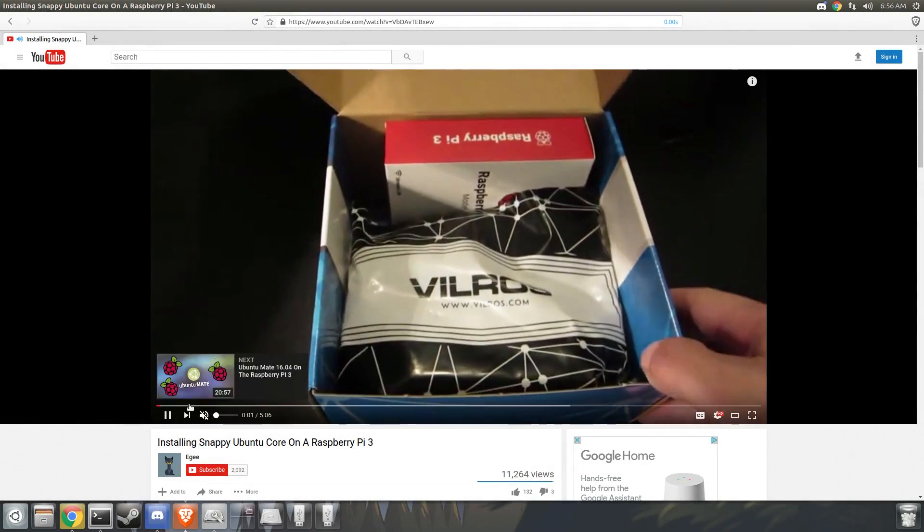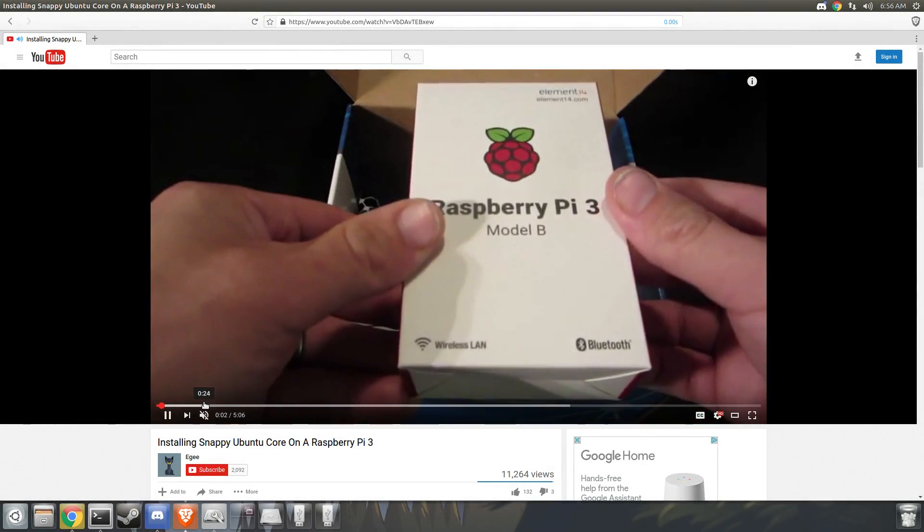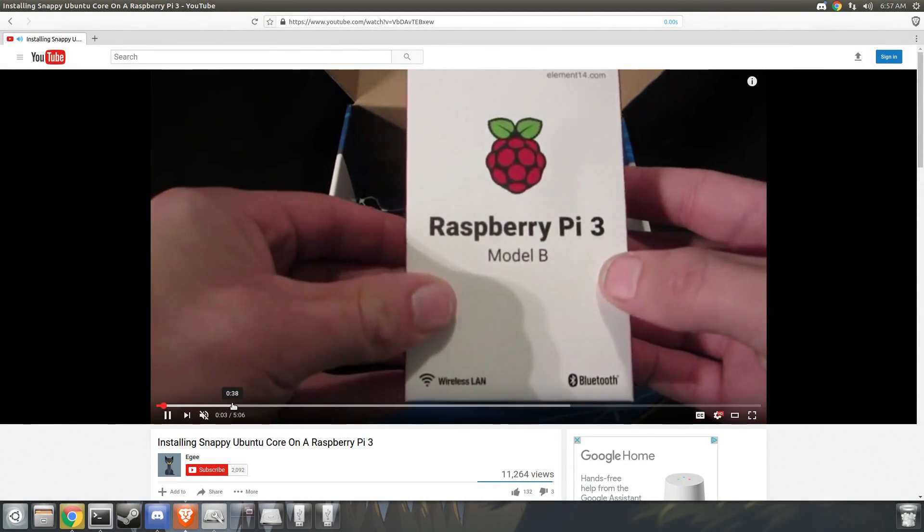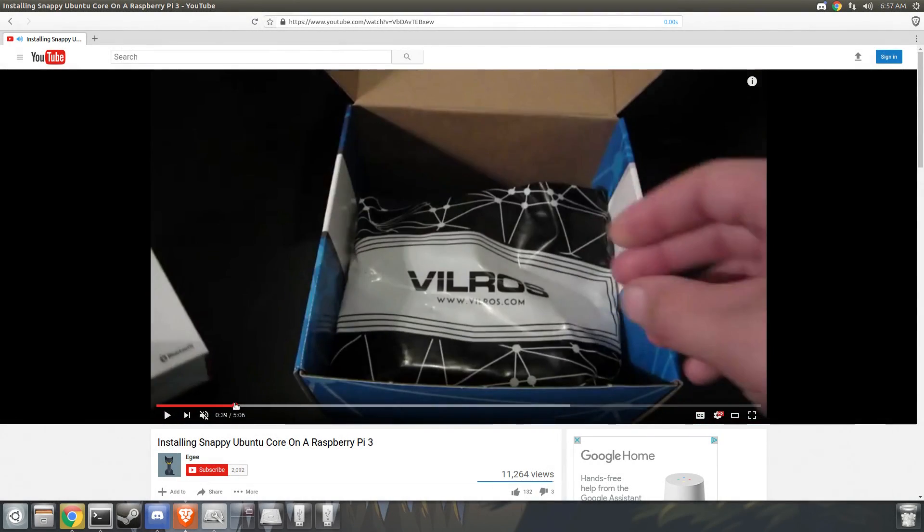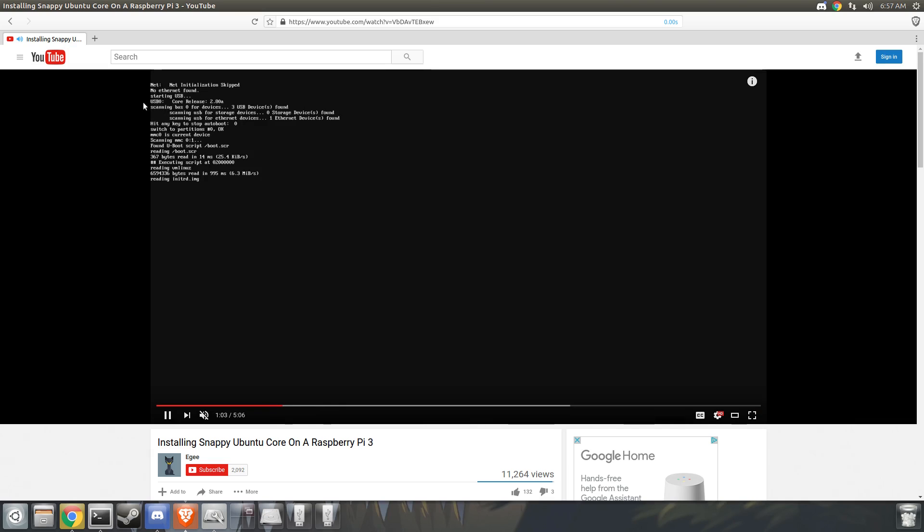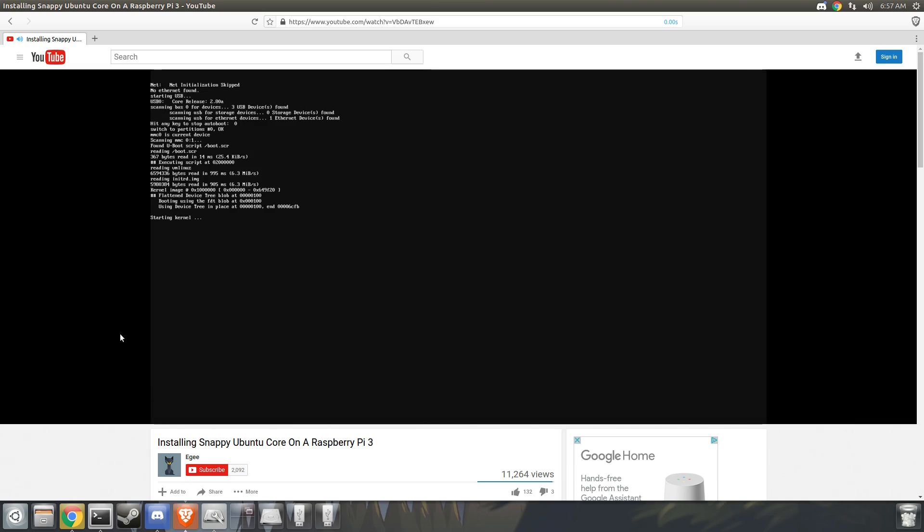So it's been almost six months since I made my last Ubuntu Core on Raspberry Pi video, and boy, a lot of things have changed.